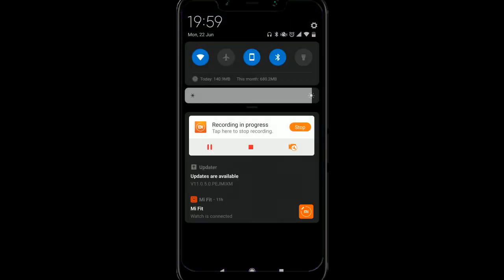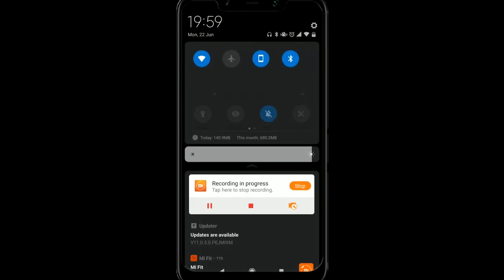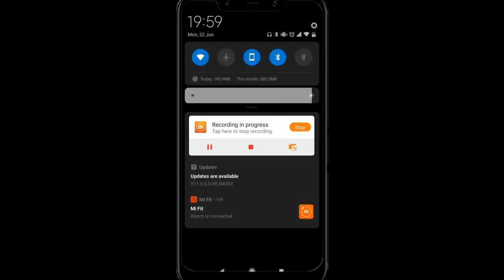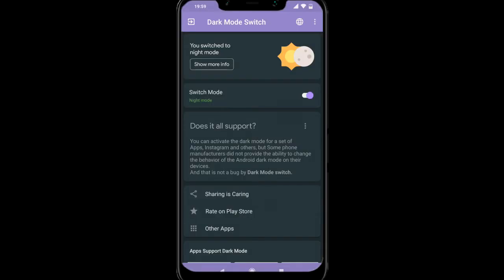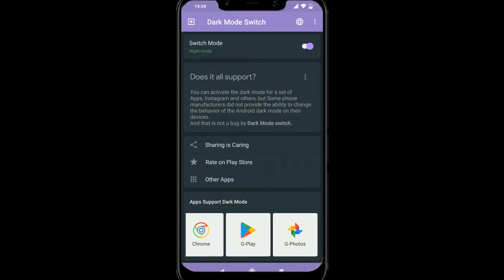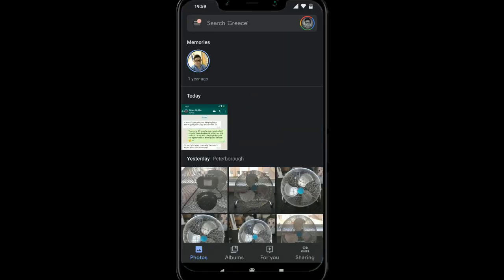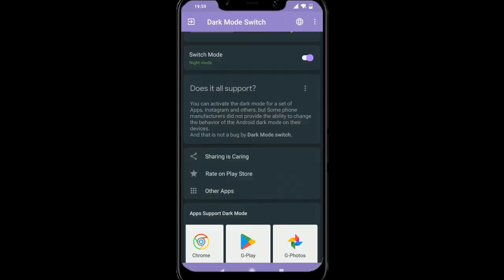Then if we scroll down so we can get to the notification panel, can you see we've got all the toggles now? They're all blacked out and the notification panel has been blacked out. It's really good and you've got some apps down here. Now it doesn't automatically turn them black apart from Google photos. So I'm just going to quickly go on that now and there we go. The background is black.